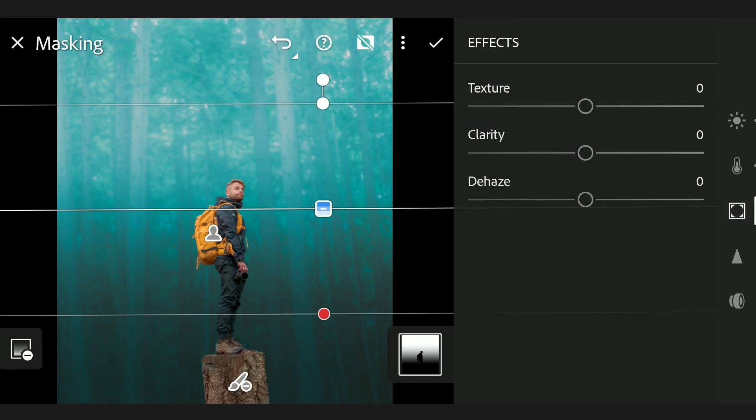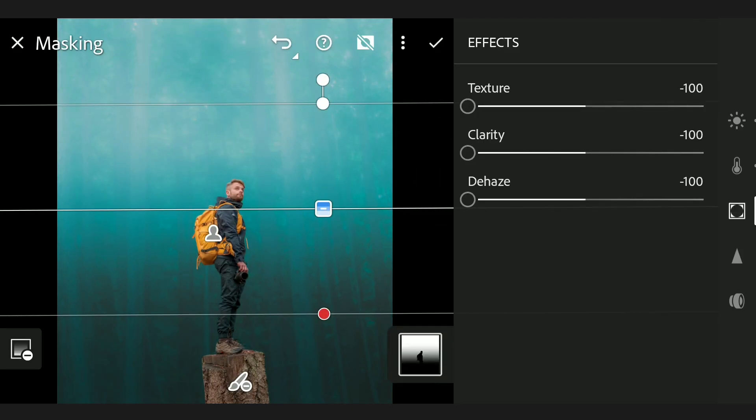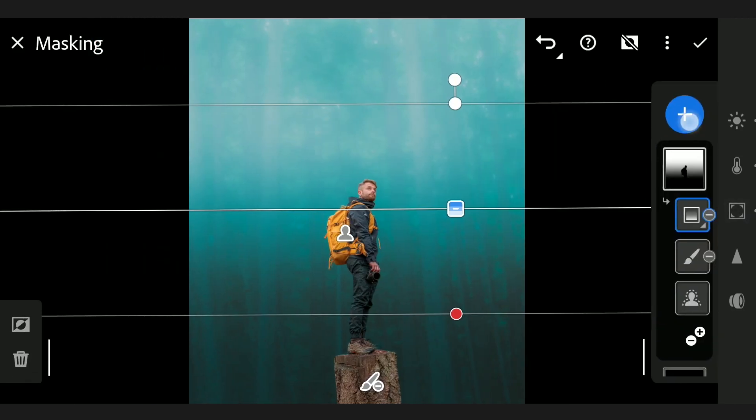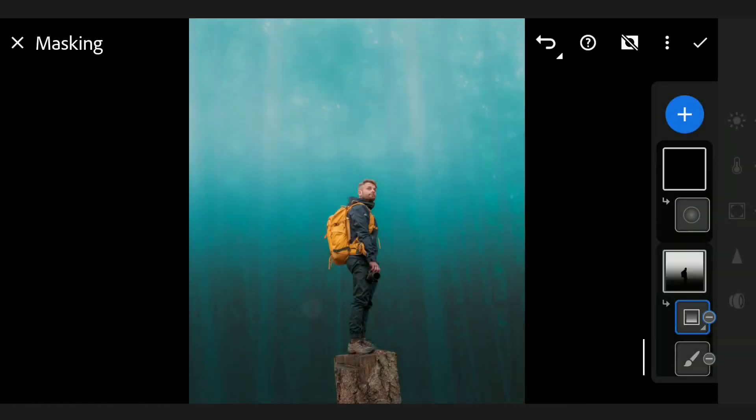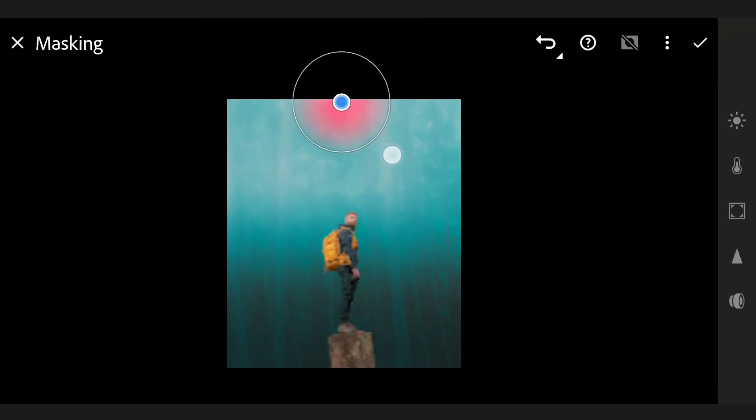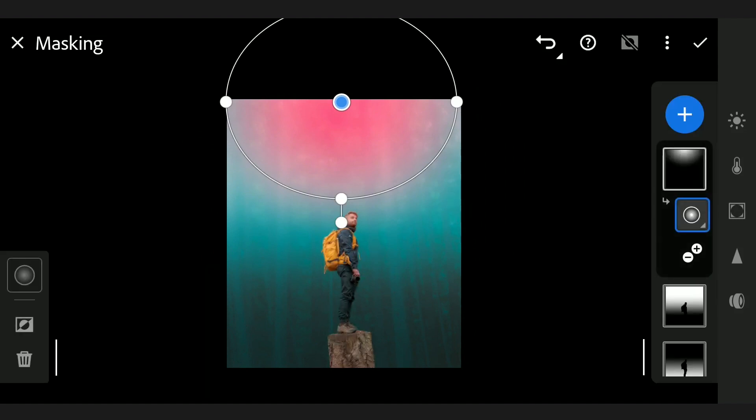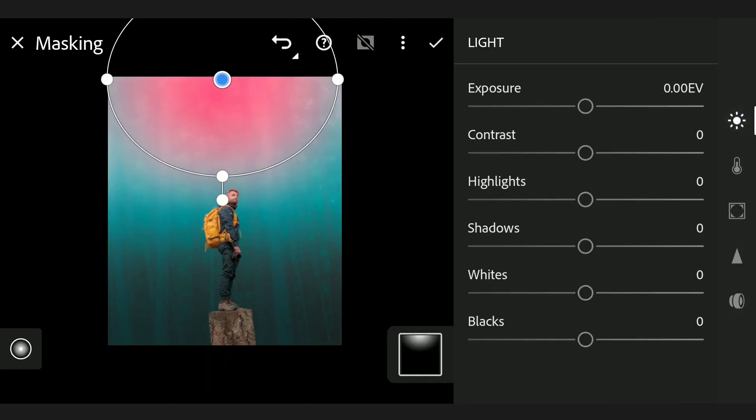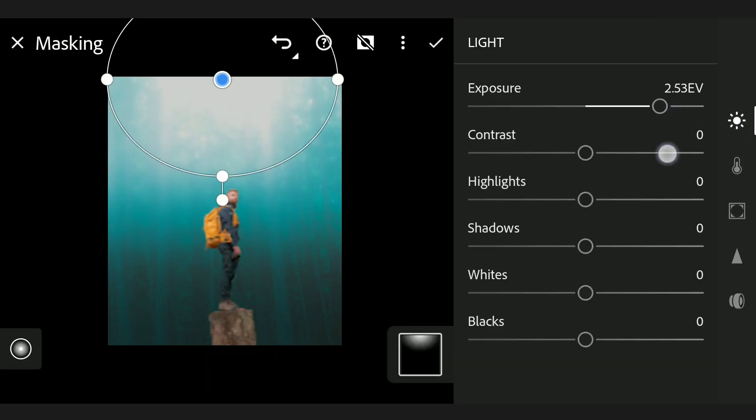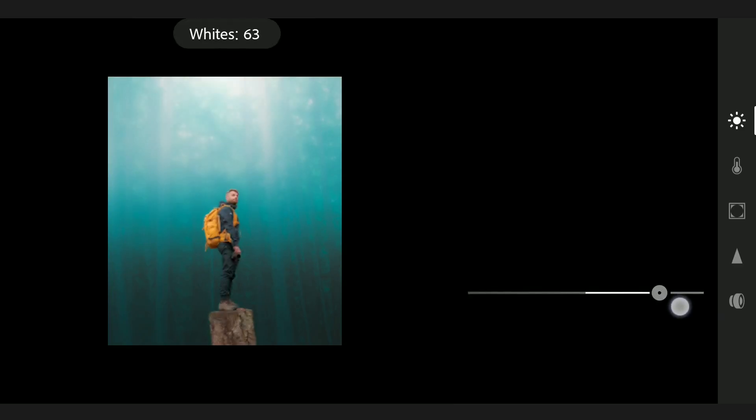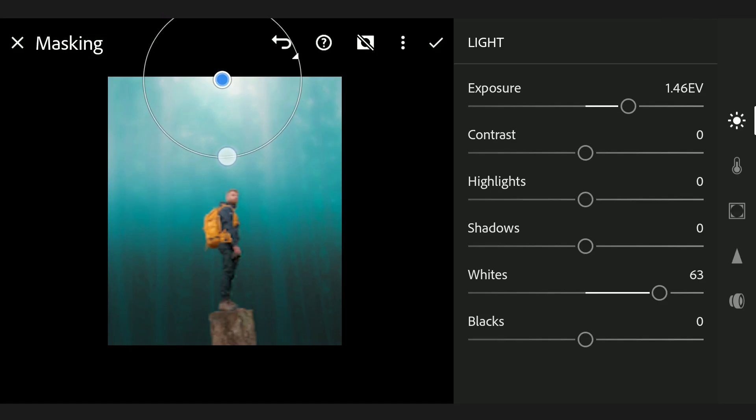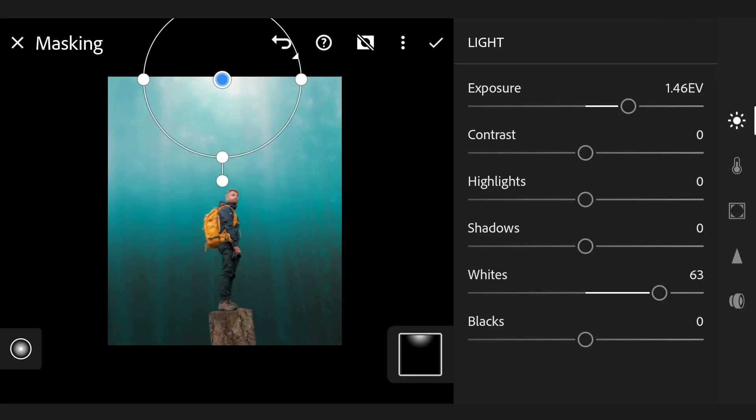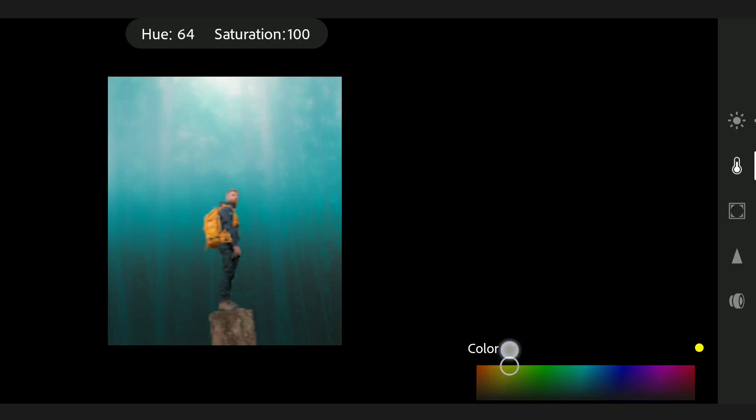Reducing the sliders in the FX menu to the minimum to remove as many details as possible to make it smooth. Now we will add a radial filter here on top and add brightness to it. Adding exposure and lots of whites. We will try to add color here, but it won't make much difference.